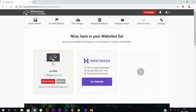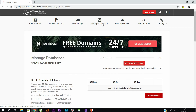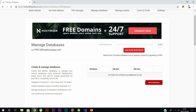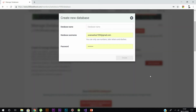Click 'Manage Database' from the options above, and you will get this page. From here, as you can see, you can create two databases at the maximum for your free account. Now click 'New Database' and you should give your database a name, a username, and a password.